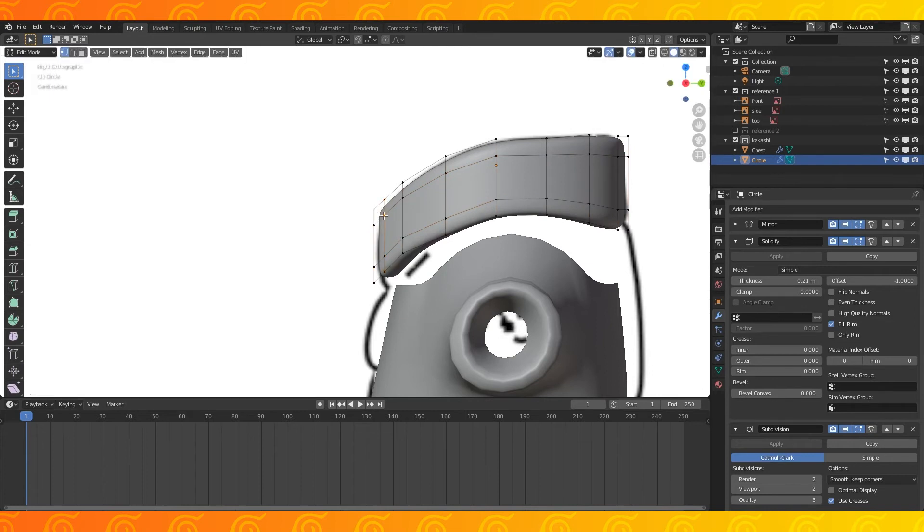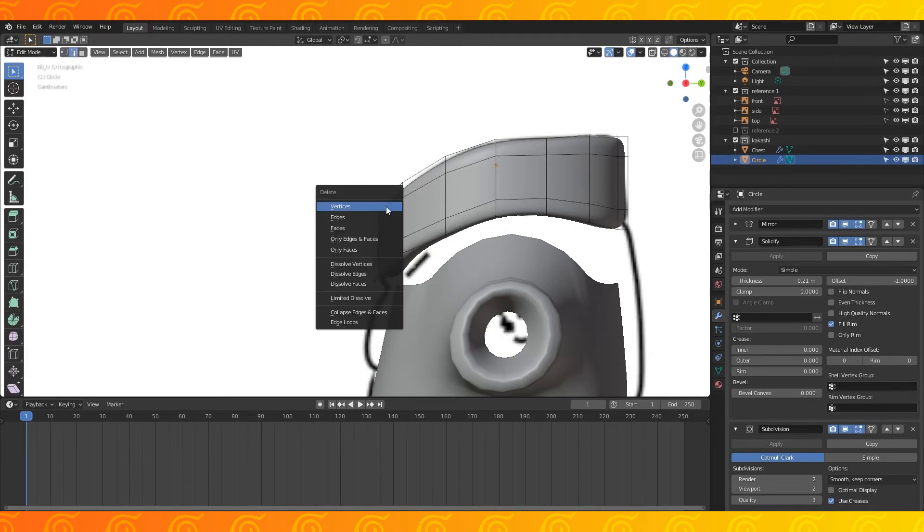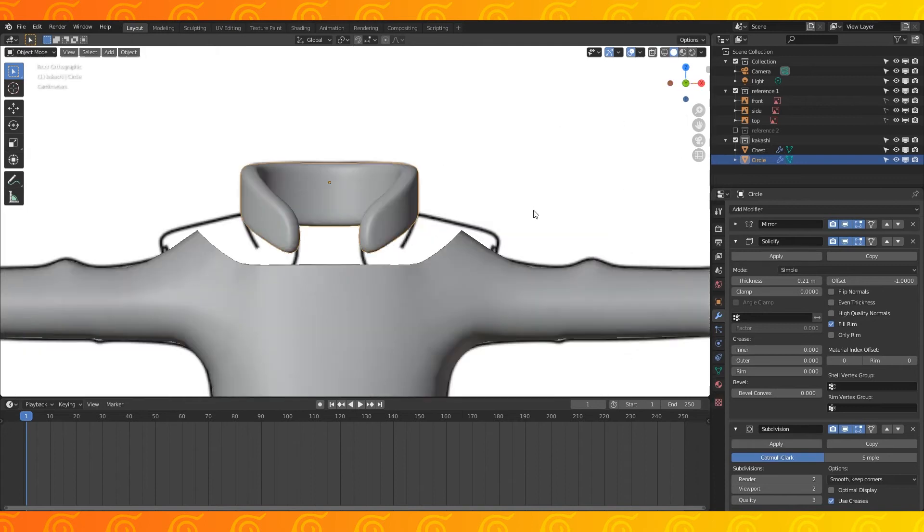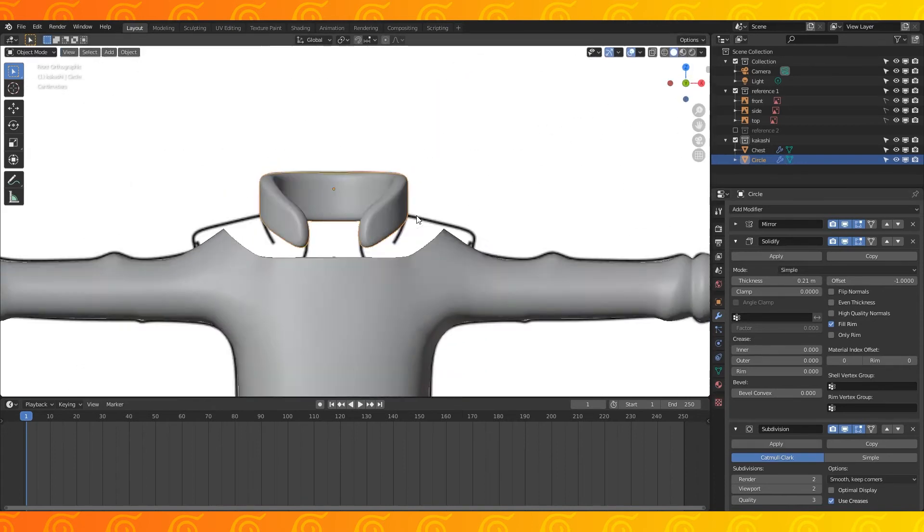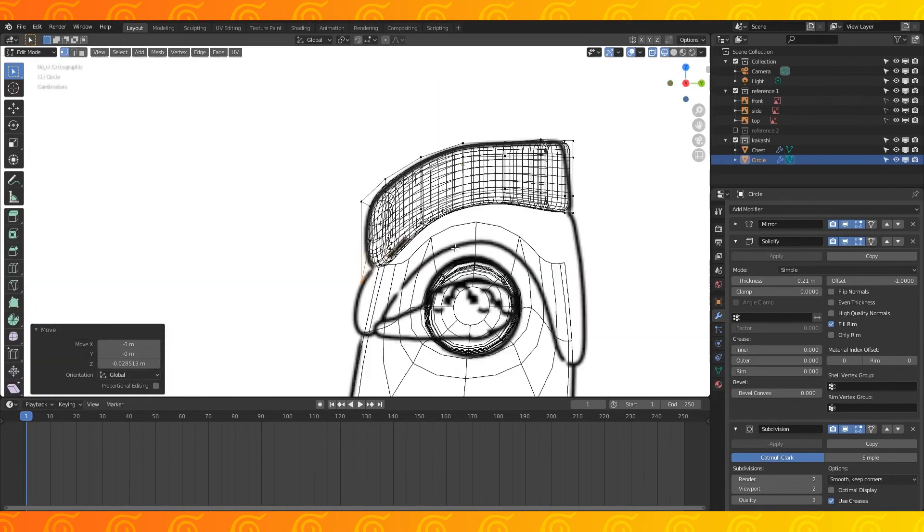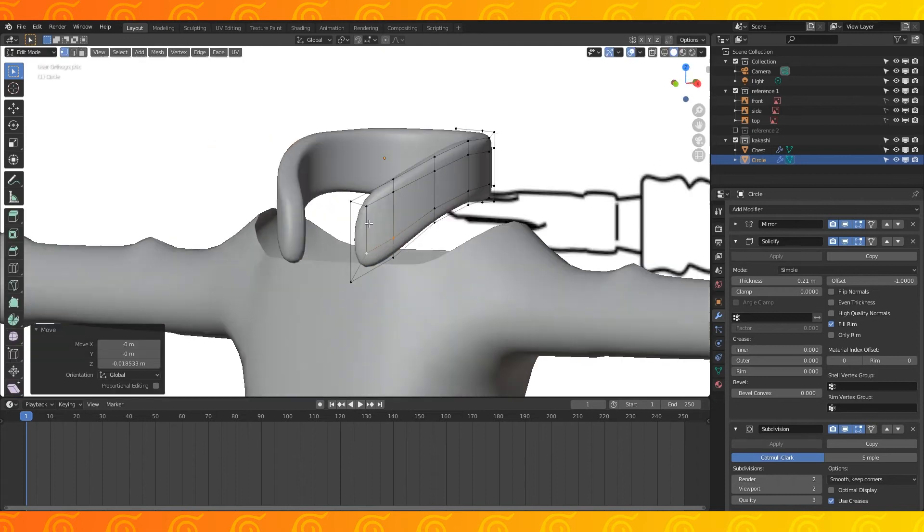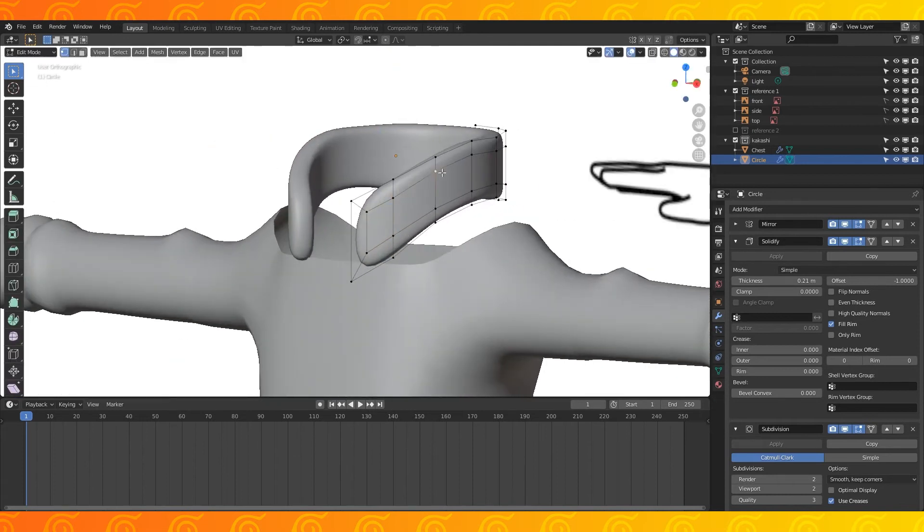Then select these two corner vertices and hit J to join them. Now in edge select, select these four edges and dissolve edges with X. This will make the edges smoother while maintaining decent topology. Keep shaping until you like it.